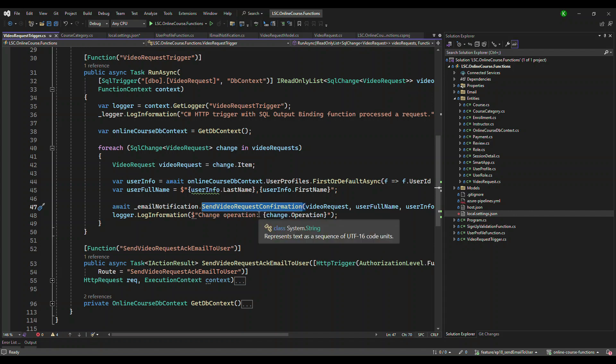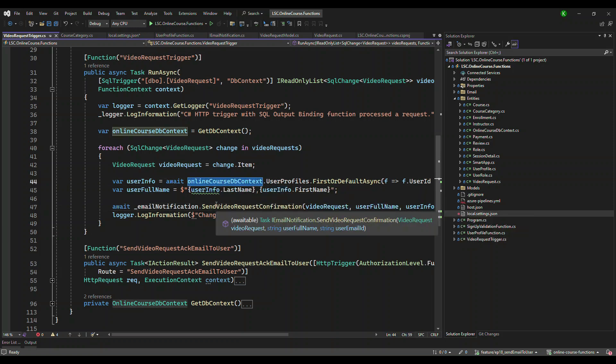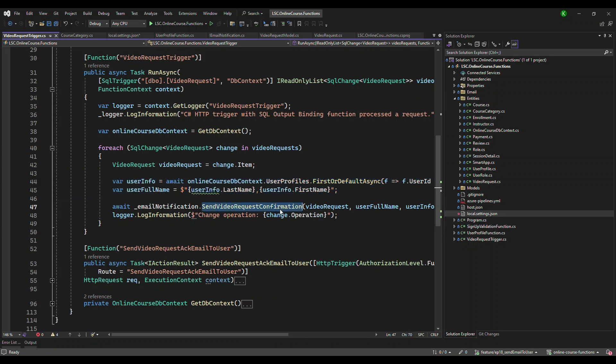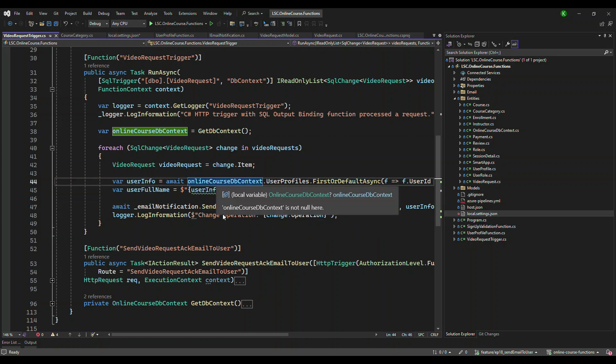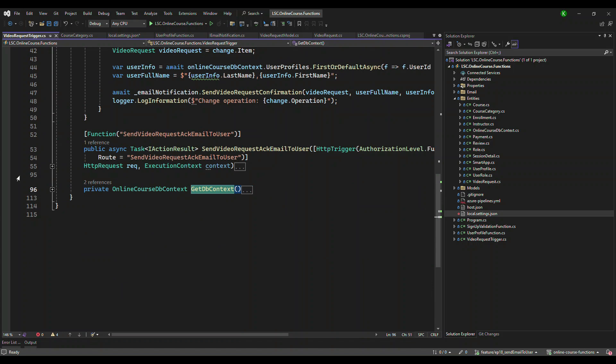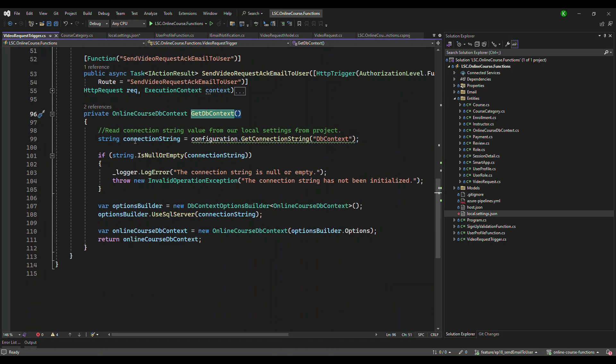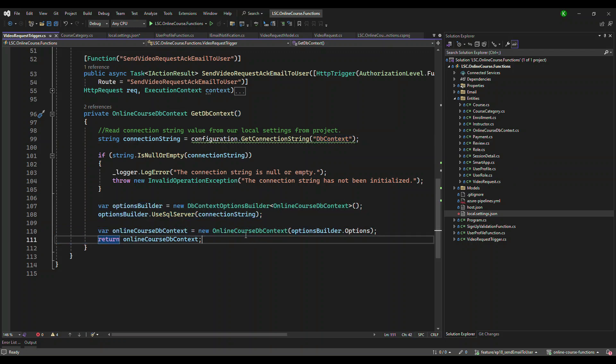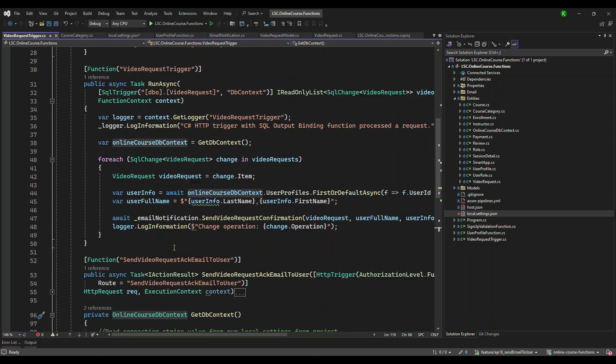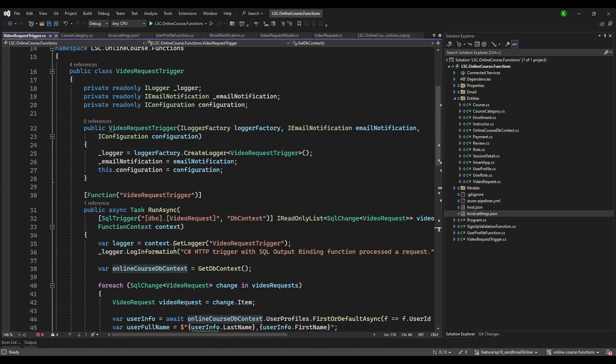We pass this variable to the send video request confirmation method. In order to send, we have the video request. Good. We don't have username and user information like the email ID. So we use the DB context, query it from the profile table, pass these two information into this one. From where is this DB context coming? It's coming from this method. This is a common method which is basically taking the connection string, formatting the option, and generating a DB context class. That's it. This is the only single thing that you need to do.